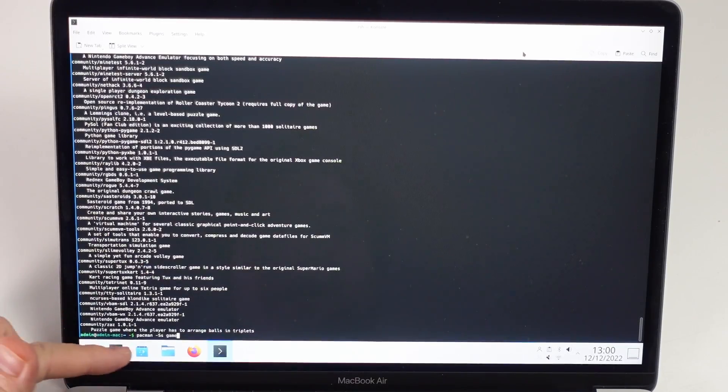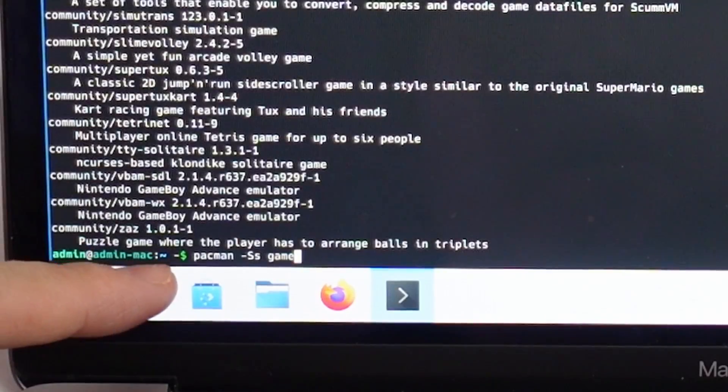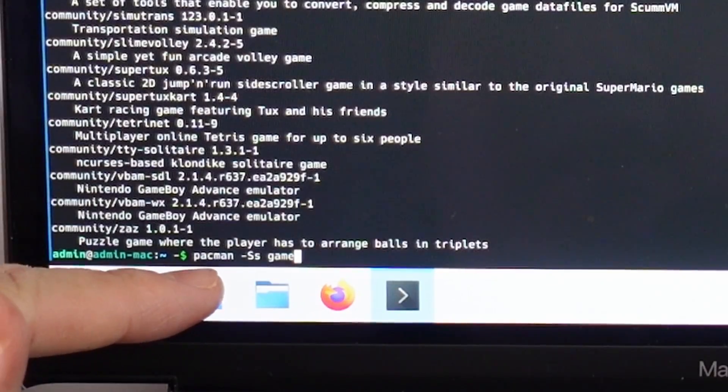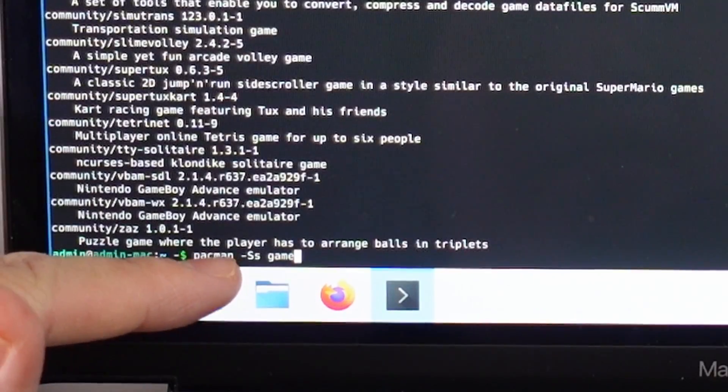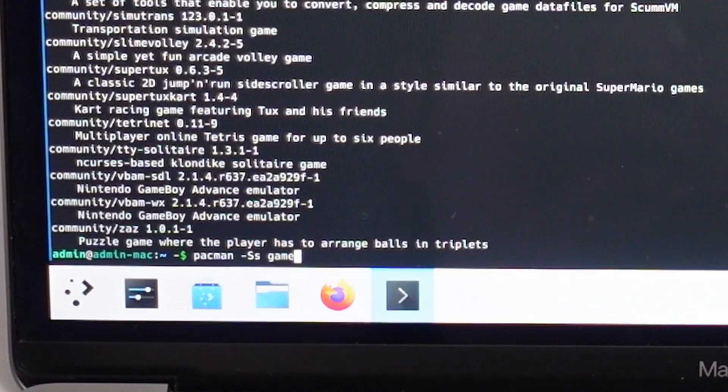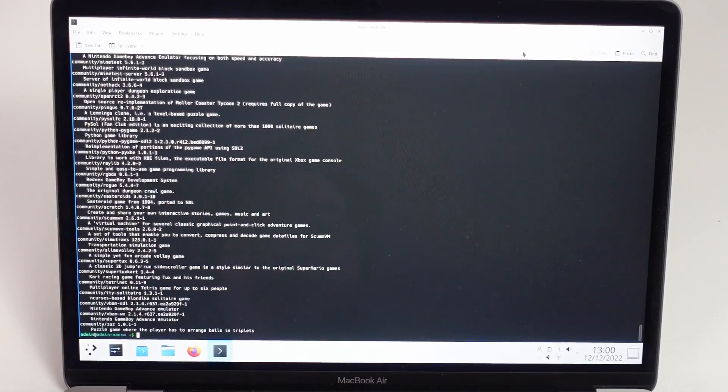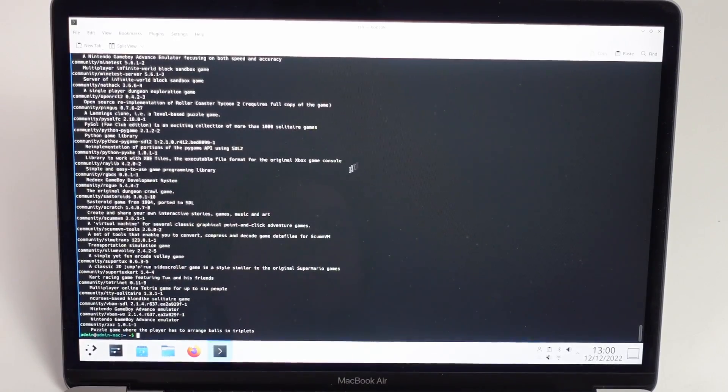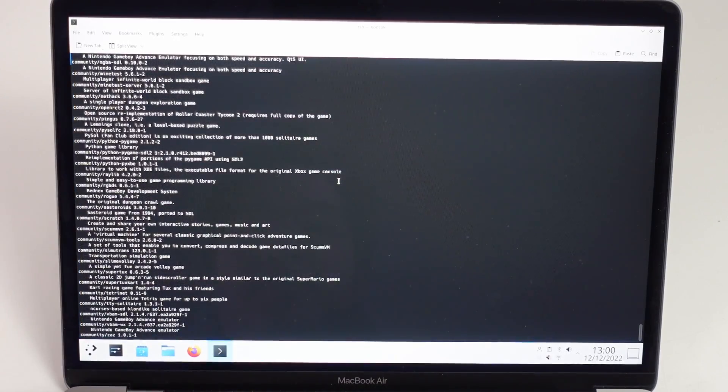If you want to find more games, you can use the command pacman ss space game. That's going to do a search in the package manager for other types of games that are available to download.